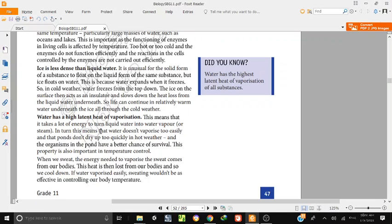This means that it takes a lot of energy to turn liquid water into water vapor or steam. Water doesn't evaporate too easily, and organisms in the pond have a better chance of survival.